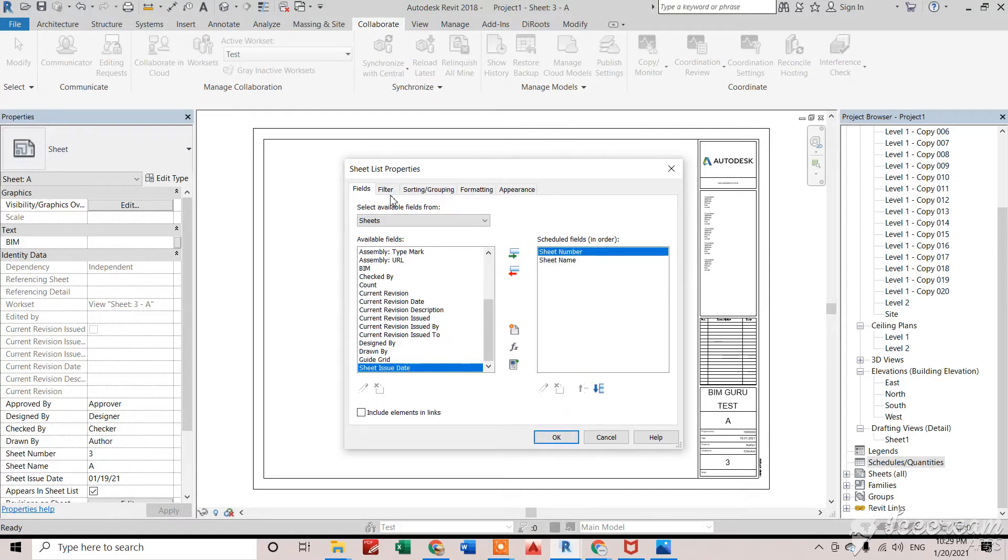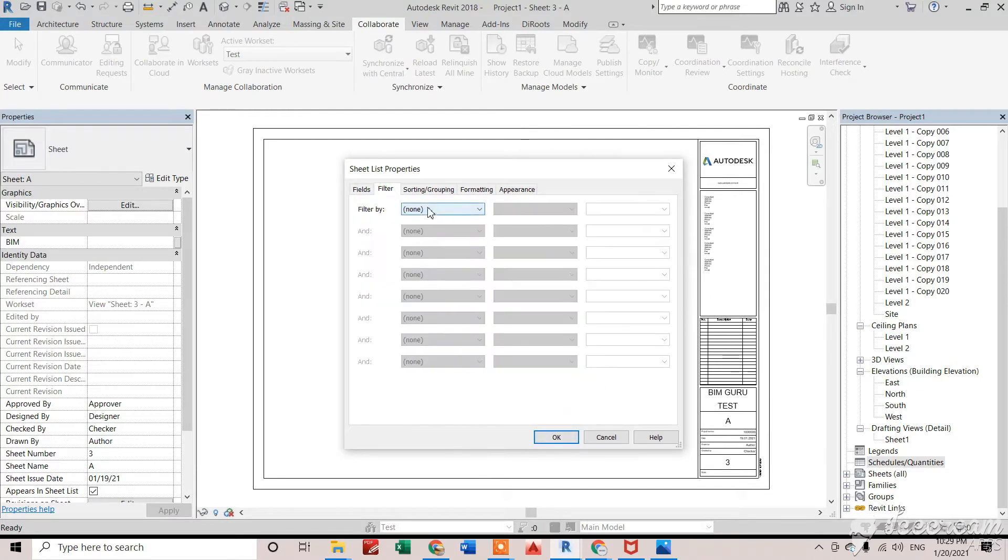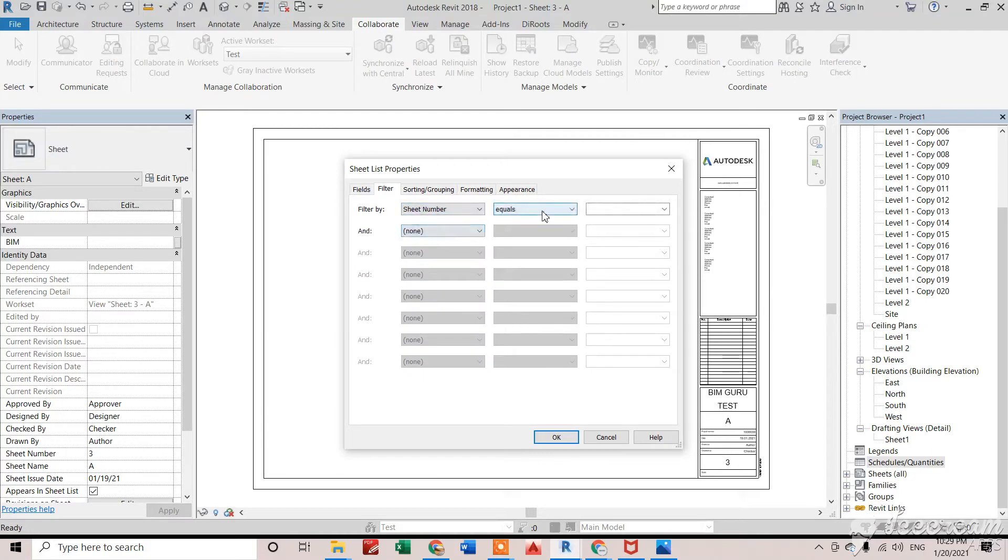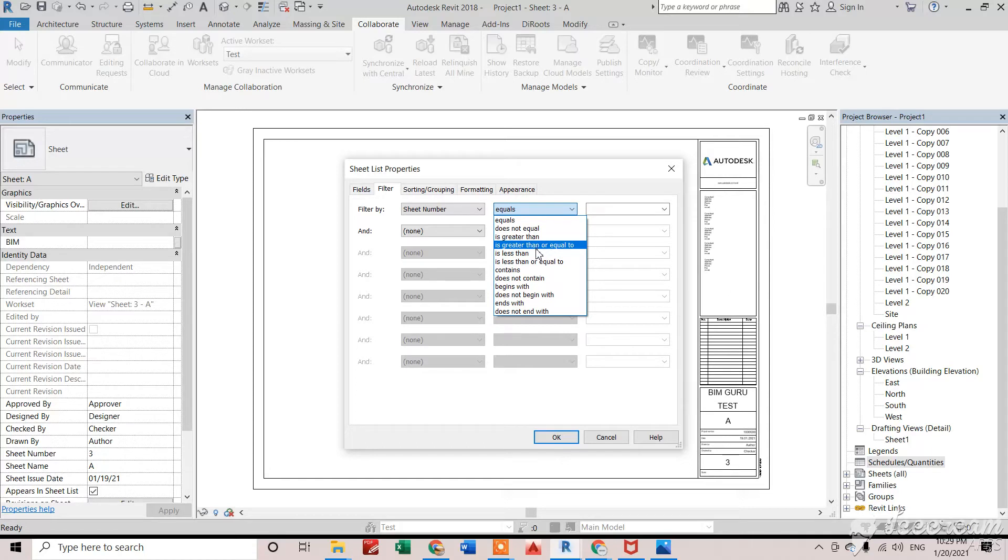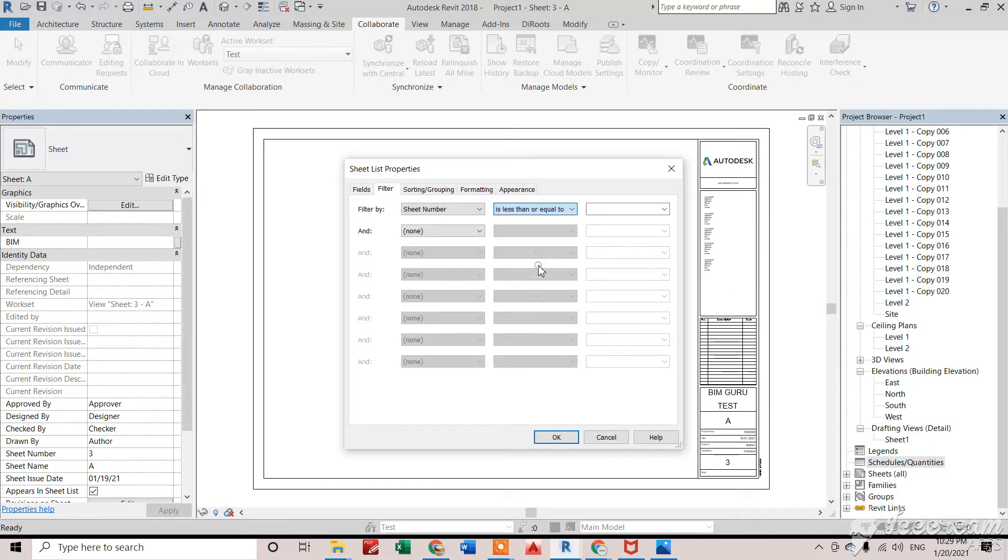Now we can filter. I don't want to show all those sheets that are presently in the model. I just want to show the top 50 sheets, like from 1 to 50. I'll apply a filter - we'll say is less than or equal to 50.